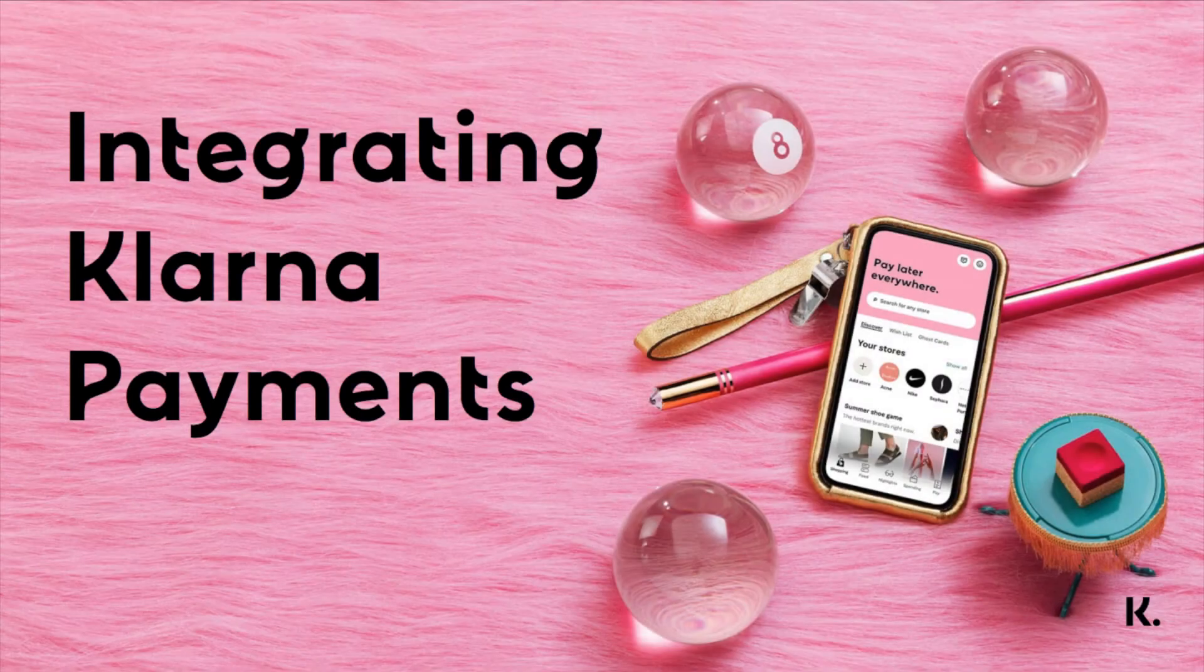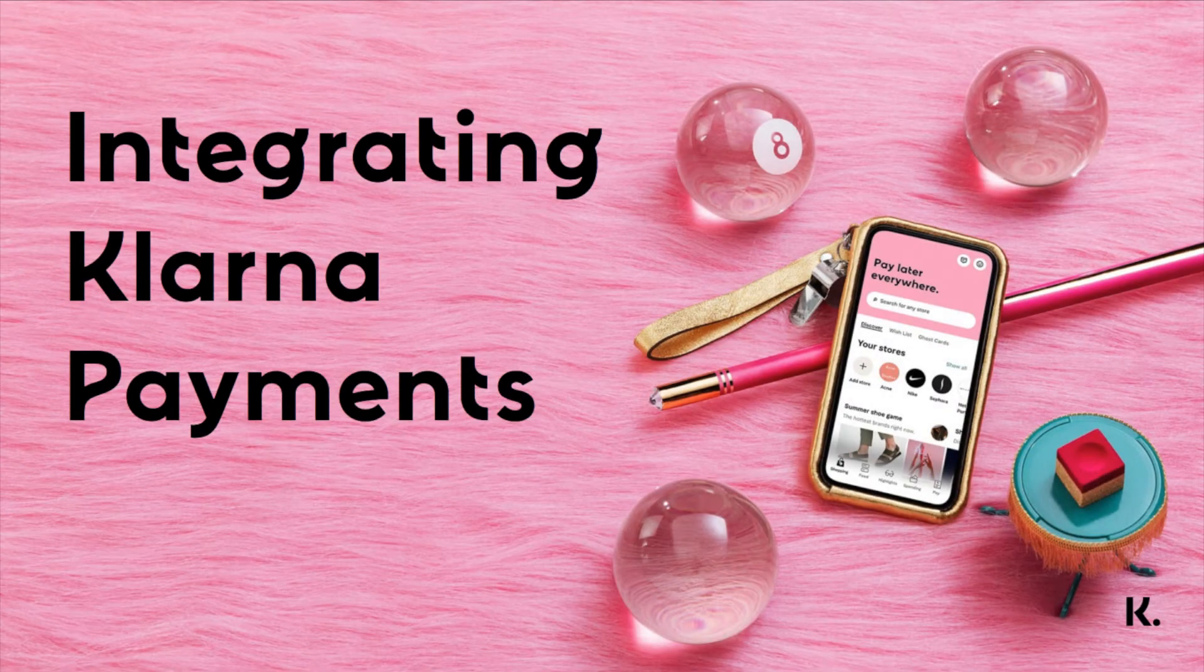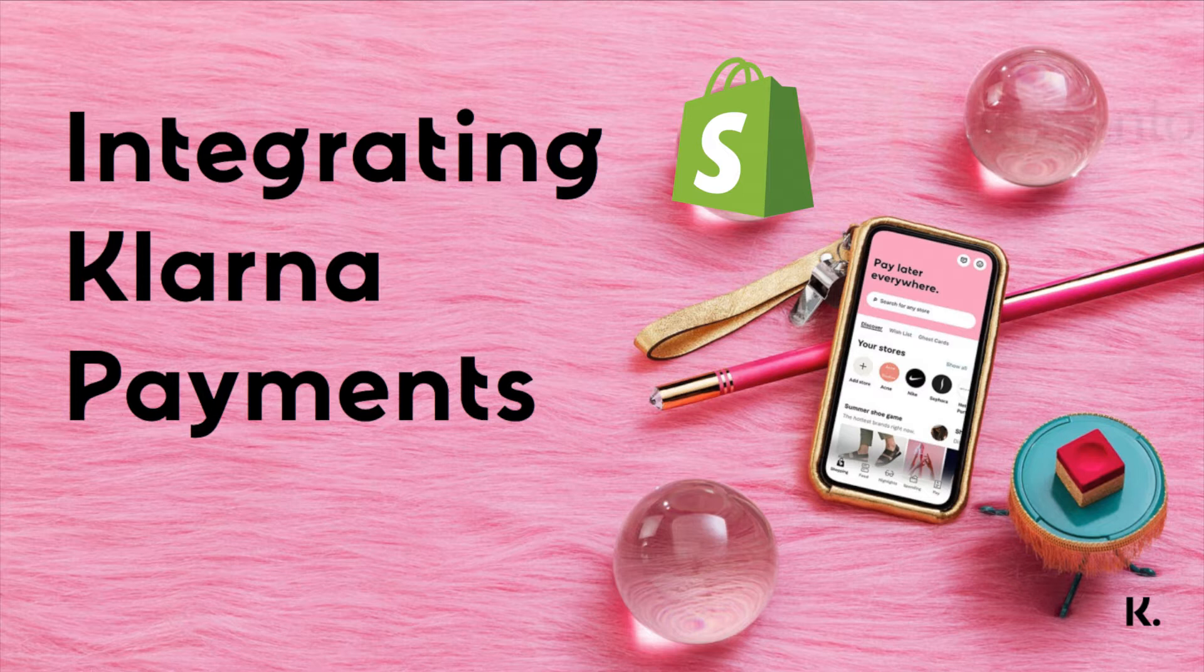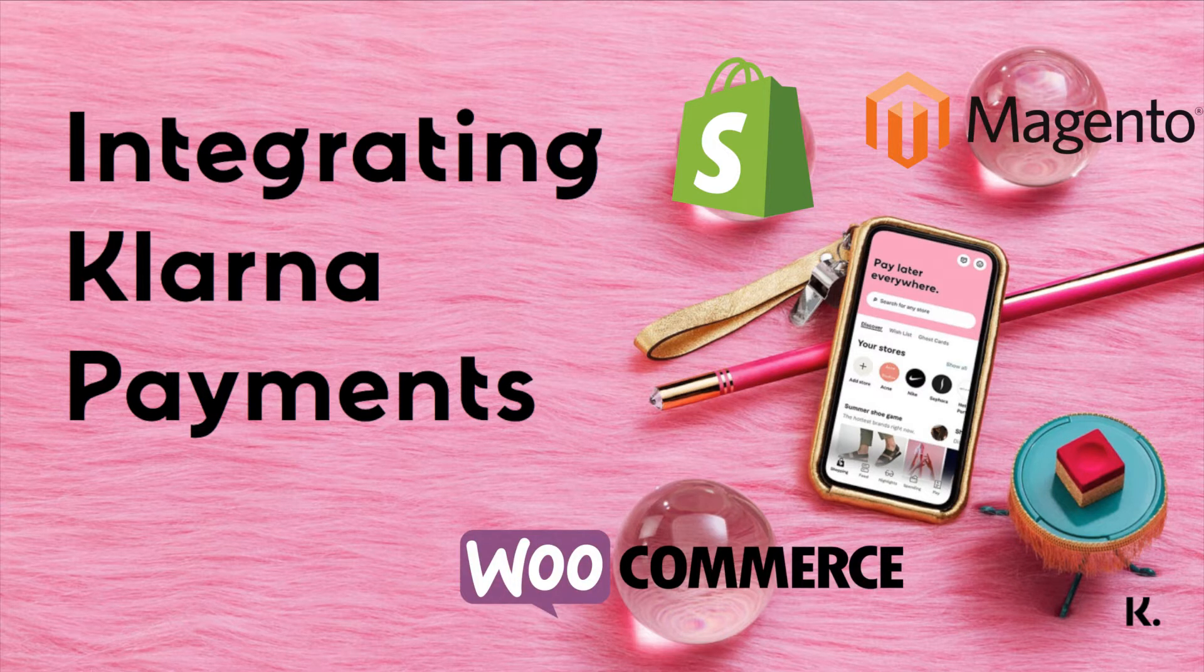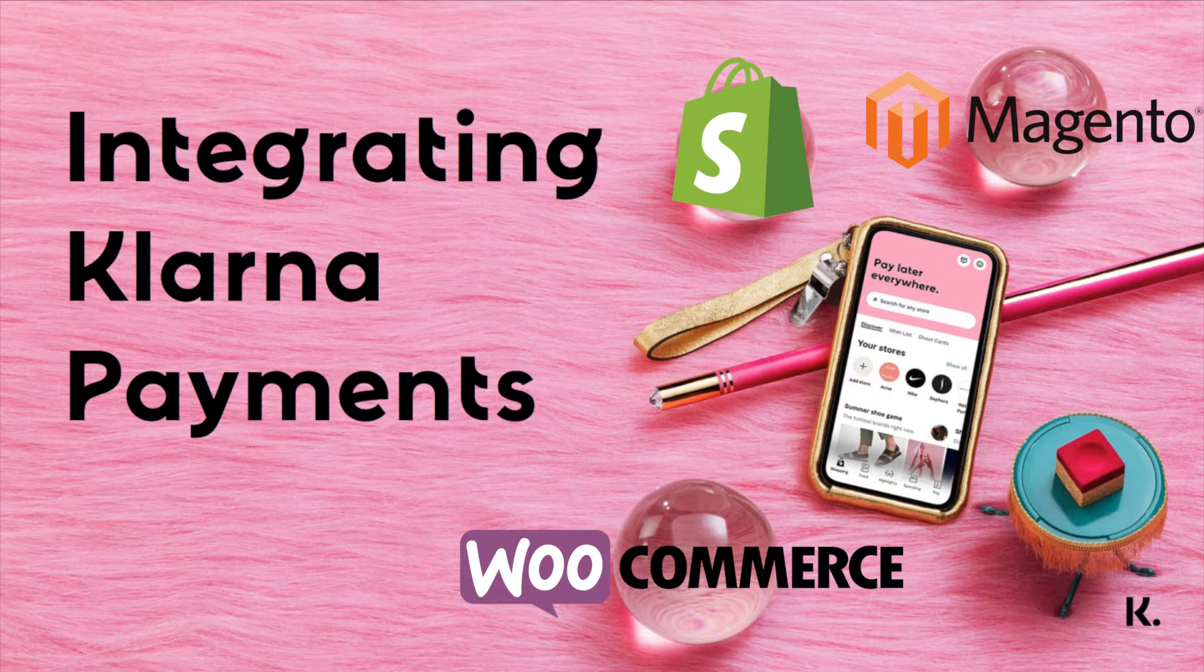The following tutorial is for integrating Klarna Payments. If you work with a platform such as Shopify, Magento or WooCommerce, you can use a plugin or contact your platform provider for activating Klarna. For more information, please see the link in the description below.